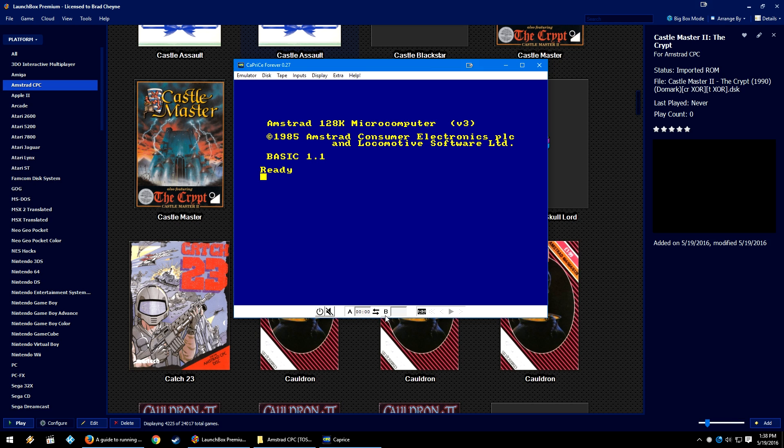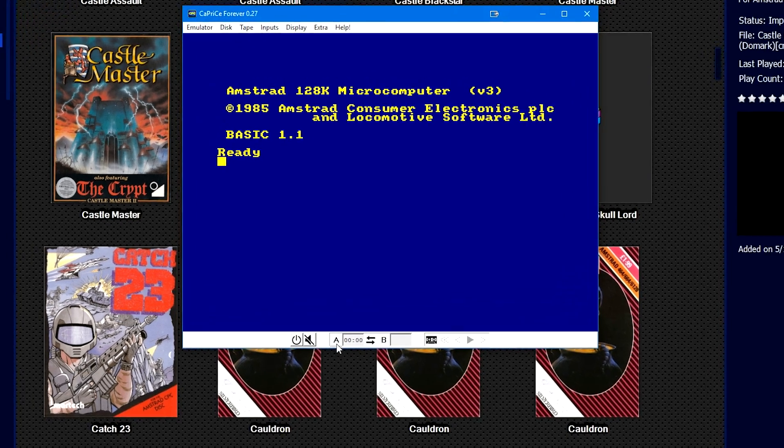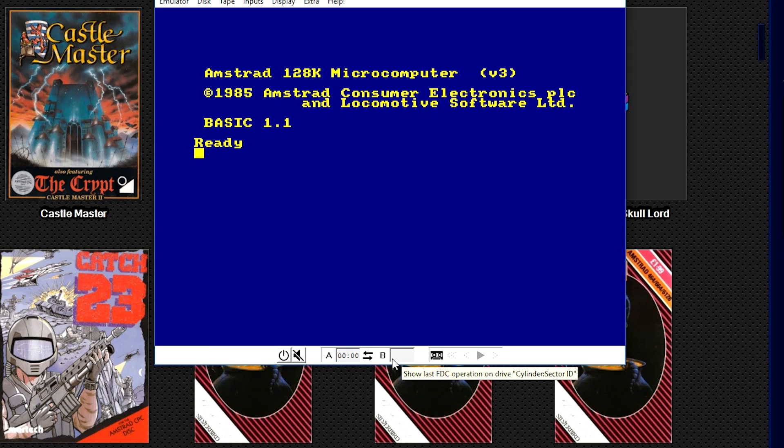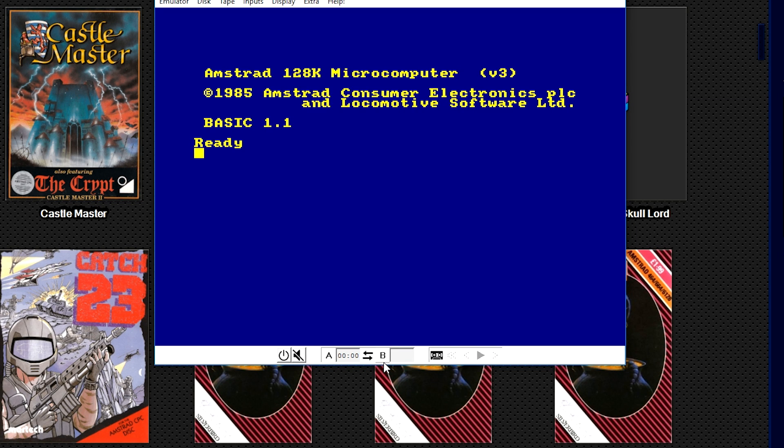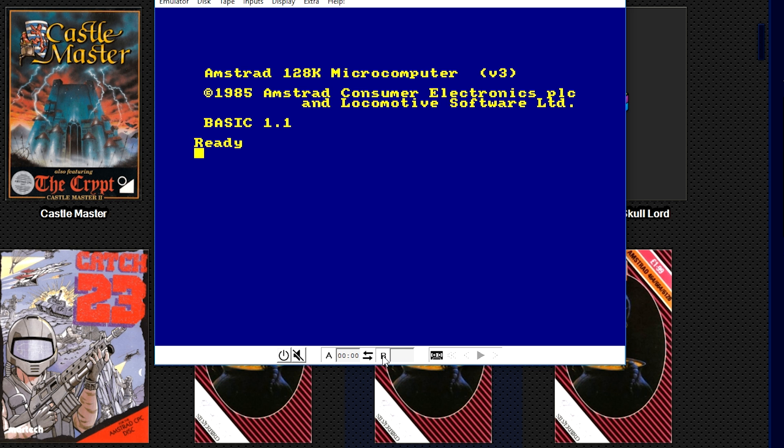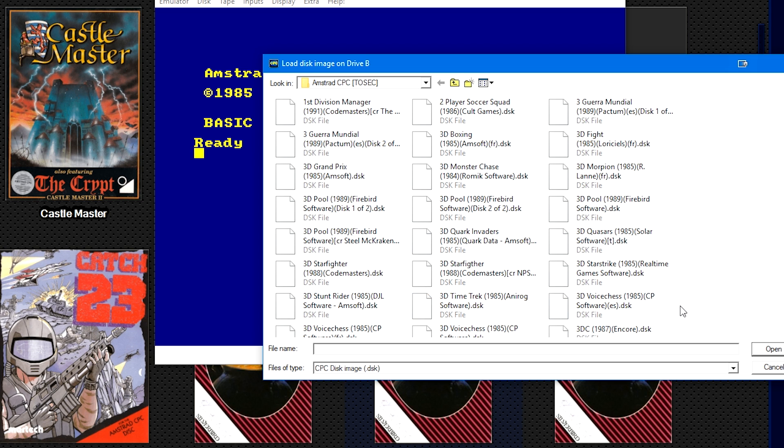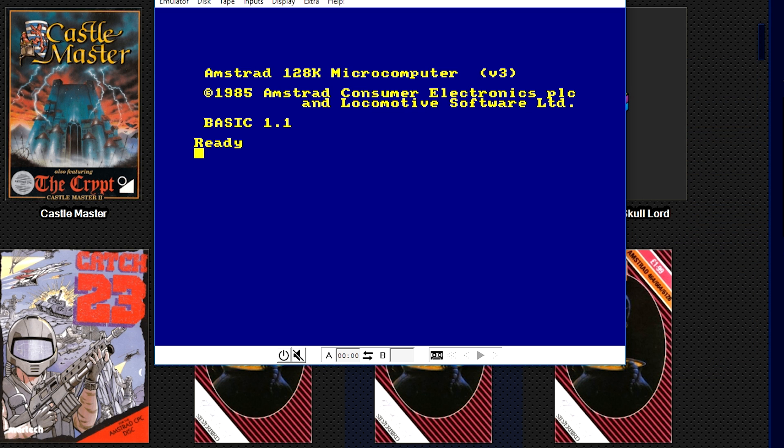Here at the bottom they have options for two disc drives. If you are playing a game with two disc images, double-click on the game that is the first disc and it will load the disc into Slot A. If you click B, you can then navigate to your second disc and add the disc that way.